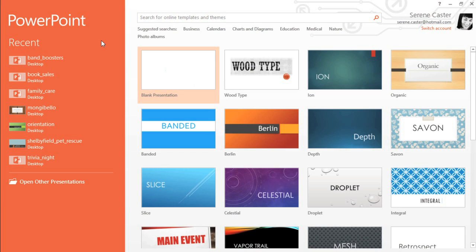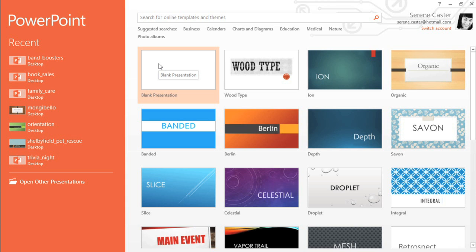When you open PowerPoint, there's a good chance you'll be taken to the Start screen first. From here, you can access recent presentations or create something new, either from scratch or from one of the built-in themes. In this example, we'll click Blank Presentation.